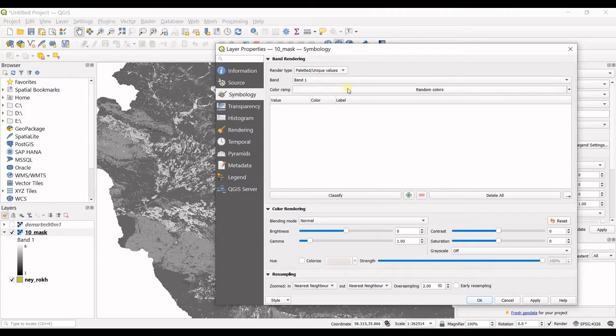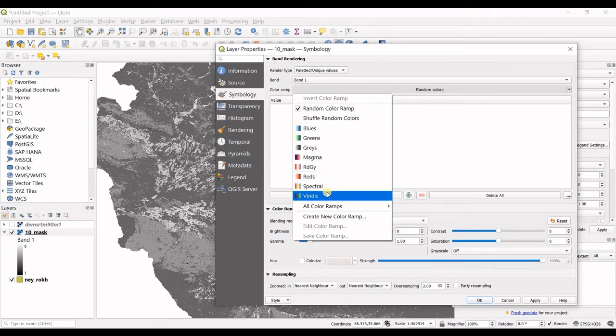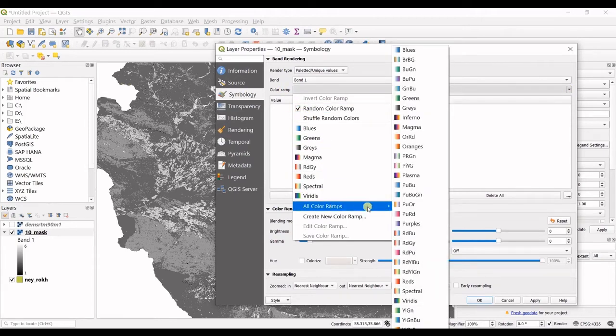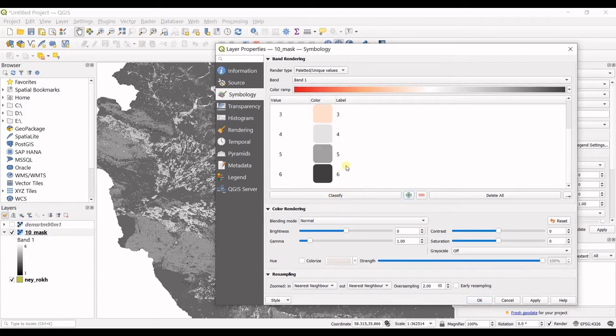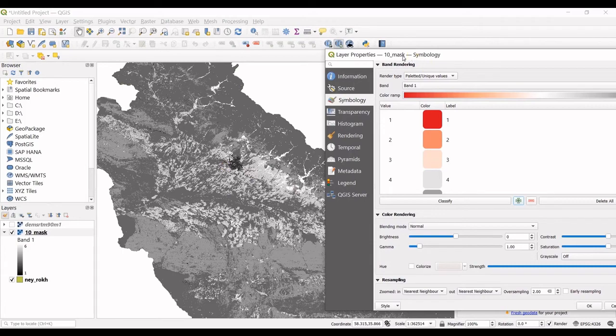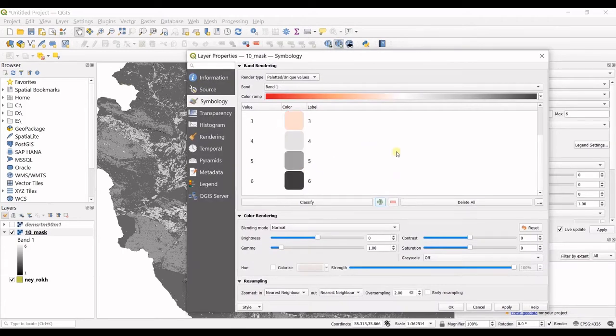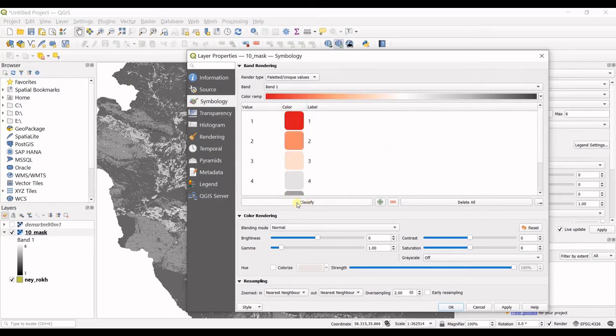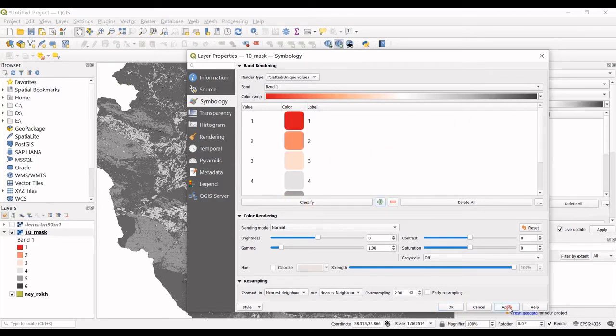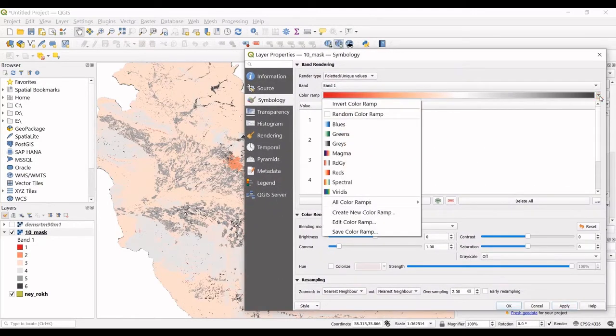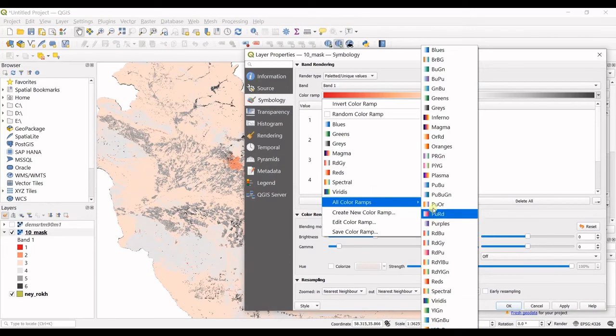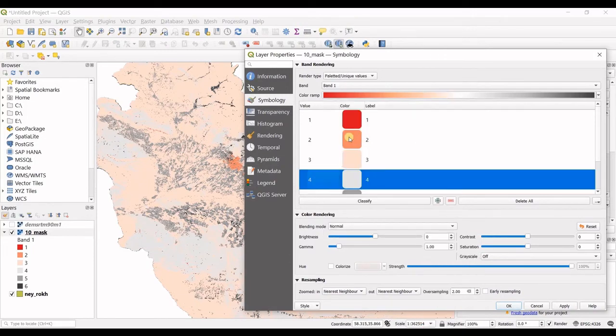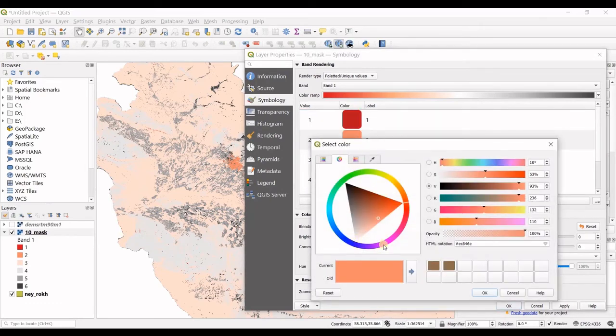So what I want to do is to go for paleted or unique values. I click on that. Then the band one in here, in color map, the color ramp, I want to have this one. Then I click on classify. So I have six classes in my land use map. This is a land use map. I'm sorry, they're not bands, but they are classes. I have six classes that you can see them in here. Then if I go for apply, you can see my map is changed. I can now choose another color ramp, or also I can change each of these colors separately.